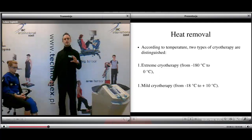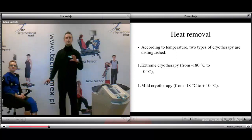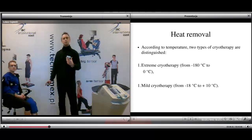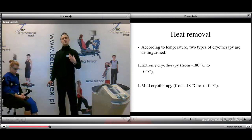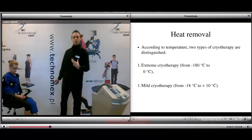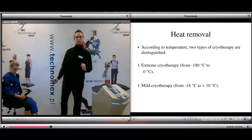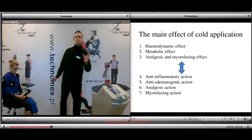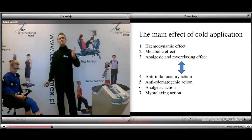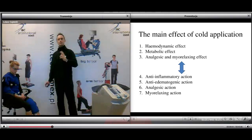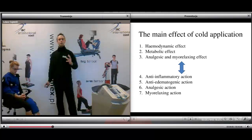On the other hand, techniques based on heat removal include cryotherapy and cryostimulation. According to temperature, cryotherapy divides into extreme cryotherapy — from minus 180 to zero degrees Celsius — and mild cryotherapy — from minus 18 up to 10 degrees Celsius. Cryotherapy is the exposing of the body to temperatures lower than body temperature. The main effects of cold application are hemodynamic, metabolic, analgesic, and myorelaxing effects, combined with anti-inflammatory, anti-edematogenic, analgesic, and myorelaxing action.